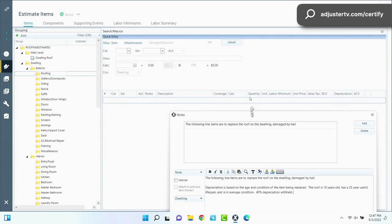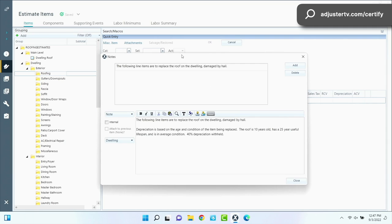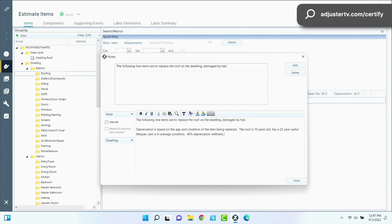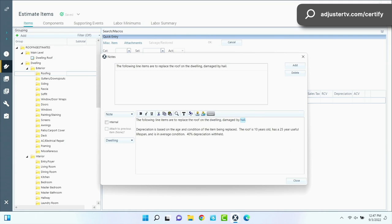So when they're looking at, instead of a bunch of gobbledygook with line items and numbers and calculations and unit price and RCV and all this stuff, they want to see this. What are you doing? Where are you doing it? So what am I doing? I'm going to replace the roof. Where am I doing it? On the house, the dwelling. Why? Because of hail. And now we're going to briefly explain why we're paying in two payments. So this is what depreciation basically is.